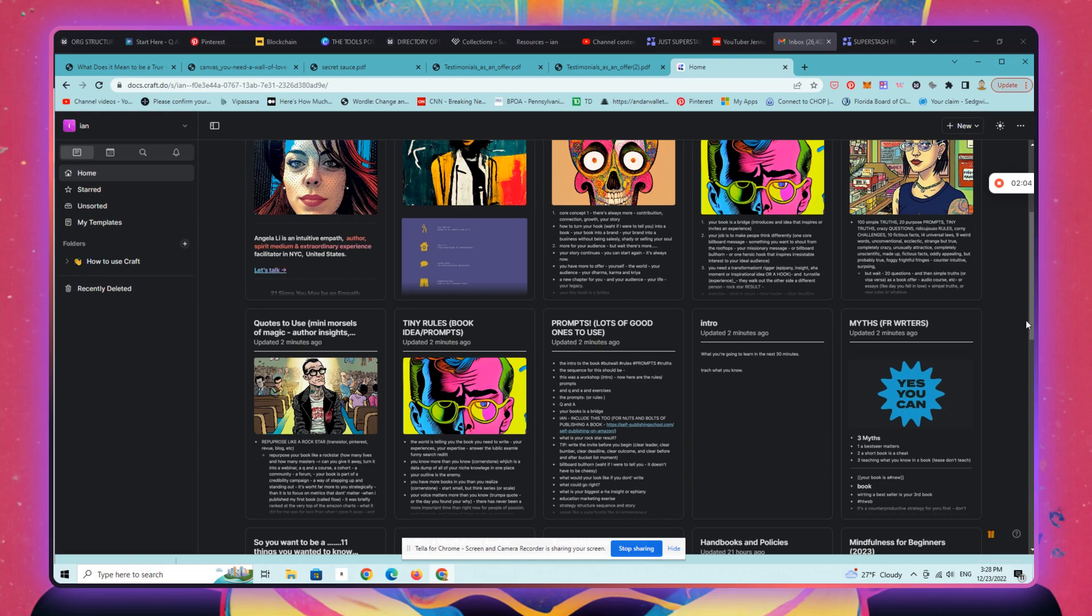So welcome back. This is Ian from Mindful Marketplace. In this really short tutorial, I'm going to show you how to publish your craft docs to the web. This is very simple.